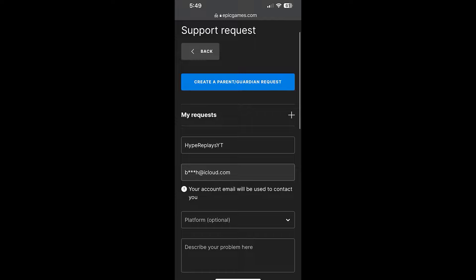Once you've clicked Contact Us, you'll see a Support Request form on screen. To get Fortnite on your iOS or Android device, make sure you have the right display name — mine says HypeReplays YT. Also make sure your email address is correct, as Epic Games will be emailing you. Below that, make sure your platform is set to Mobile, since you're getting Fortnite on a mobile device.